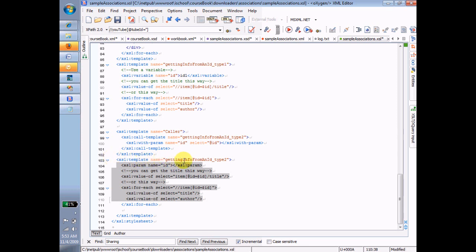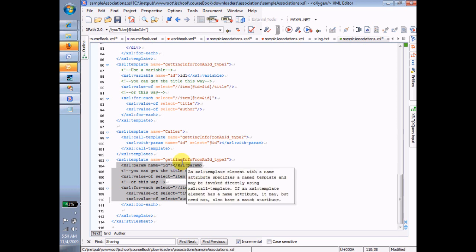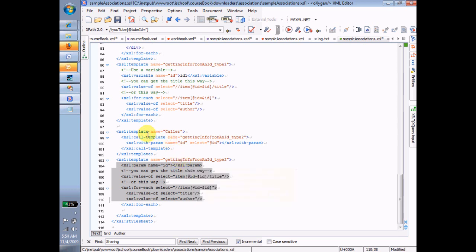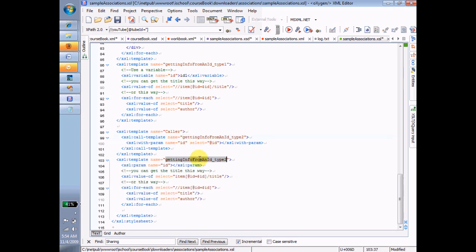Okay, so I use this XSL call template. I name the template that I want to call, and it happens to be this one right here. And then I call it with a parameter. I give that parameter the name of ID and the value of @ID.